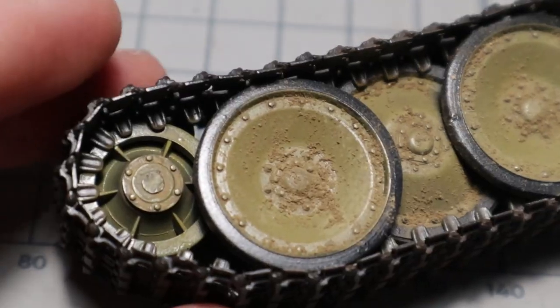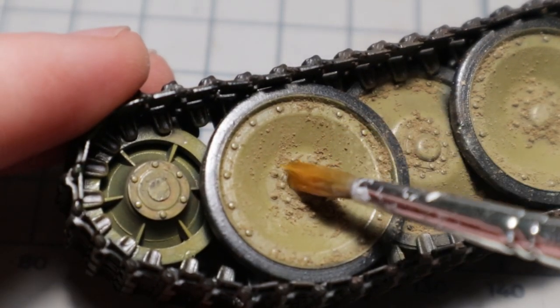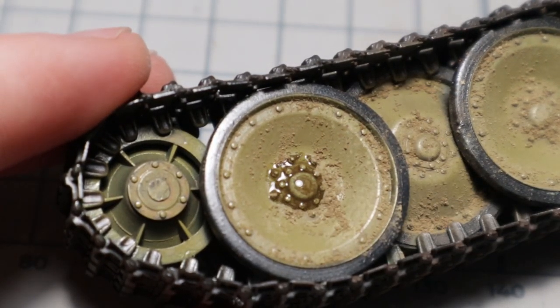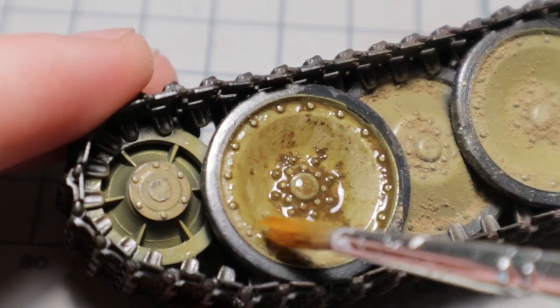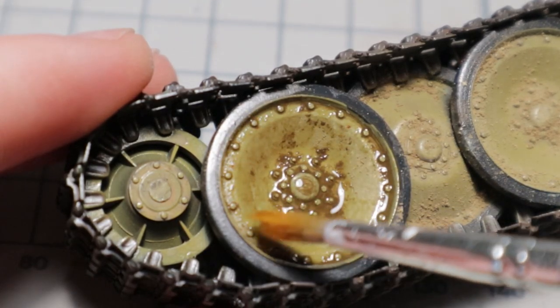Because I want to keep the pigment color I have to use some clear pigment fixer instead of an enamel wash to glue them. The fixer will dry to a matte finish in the end.